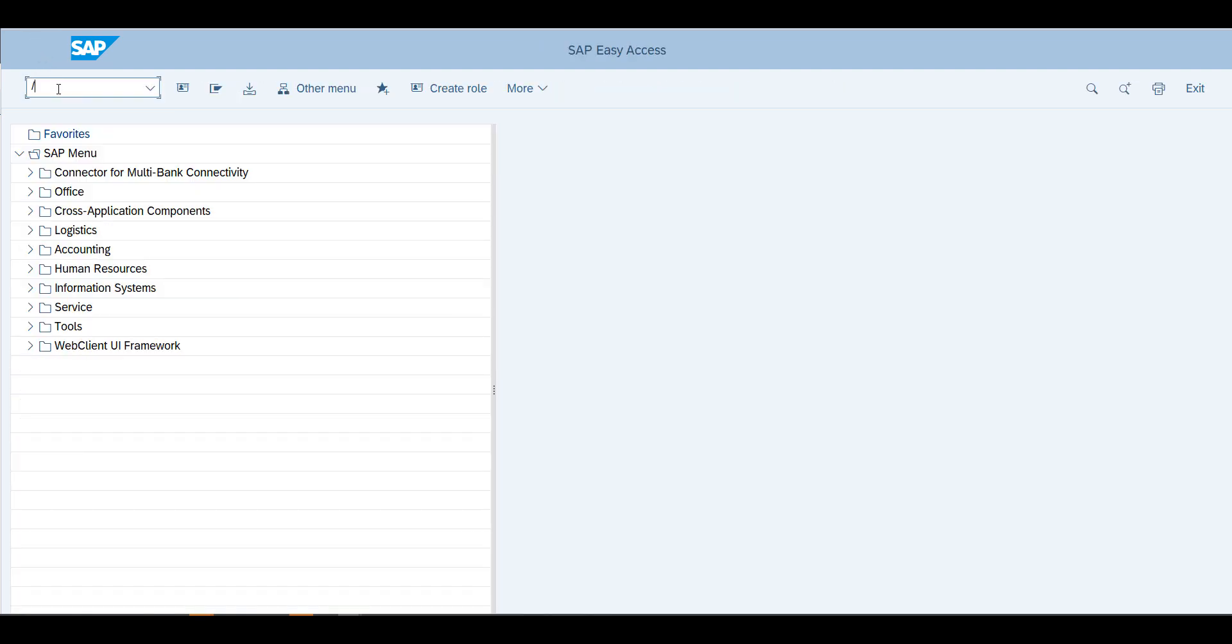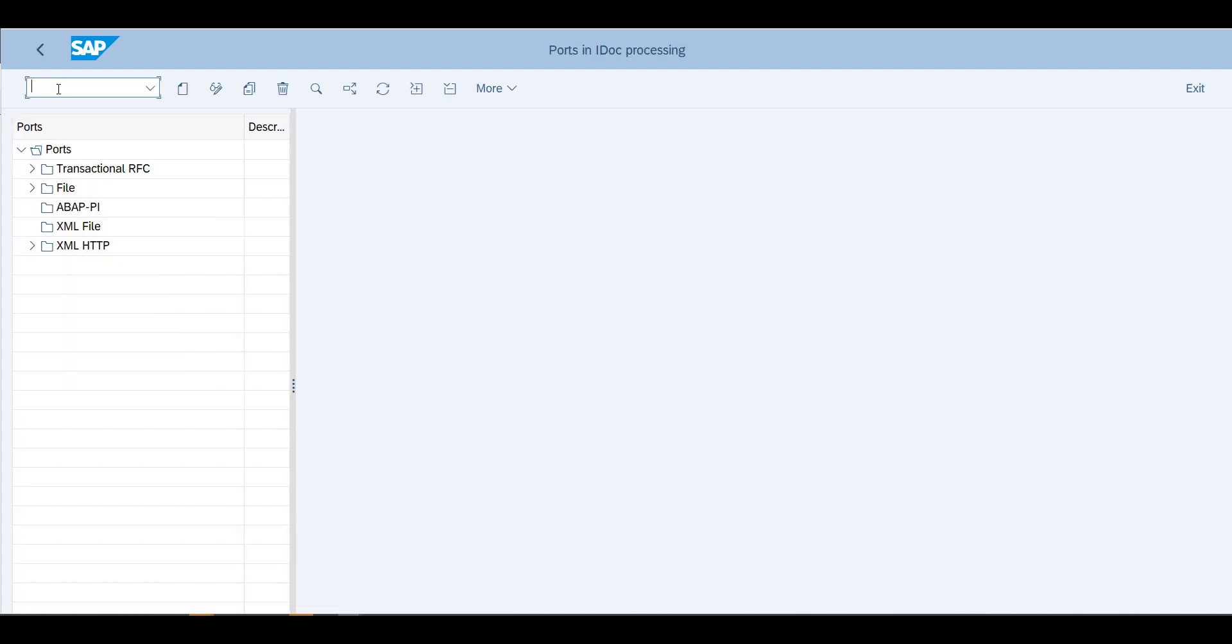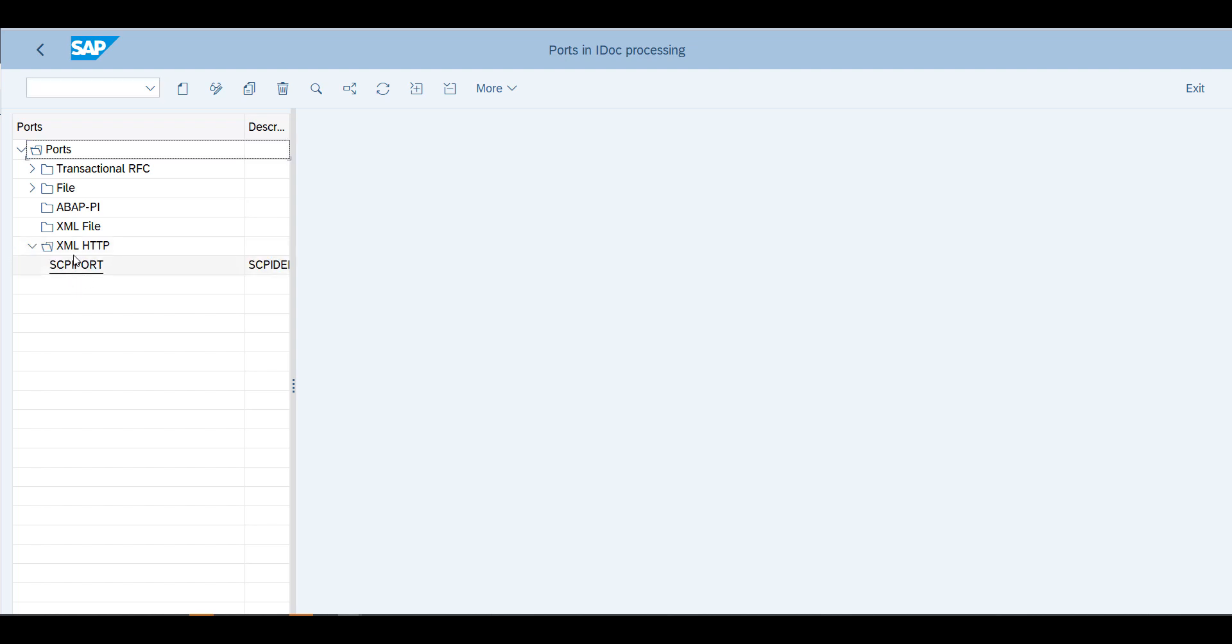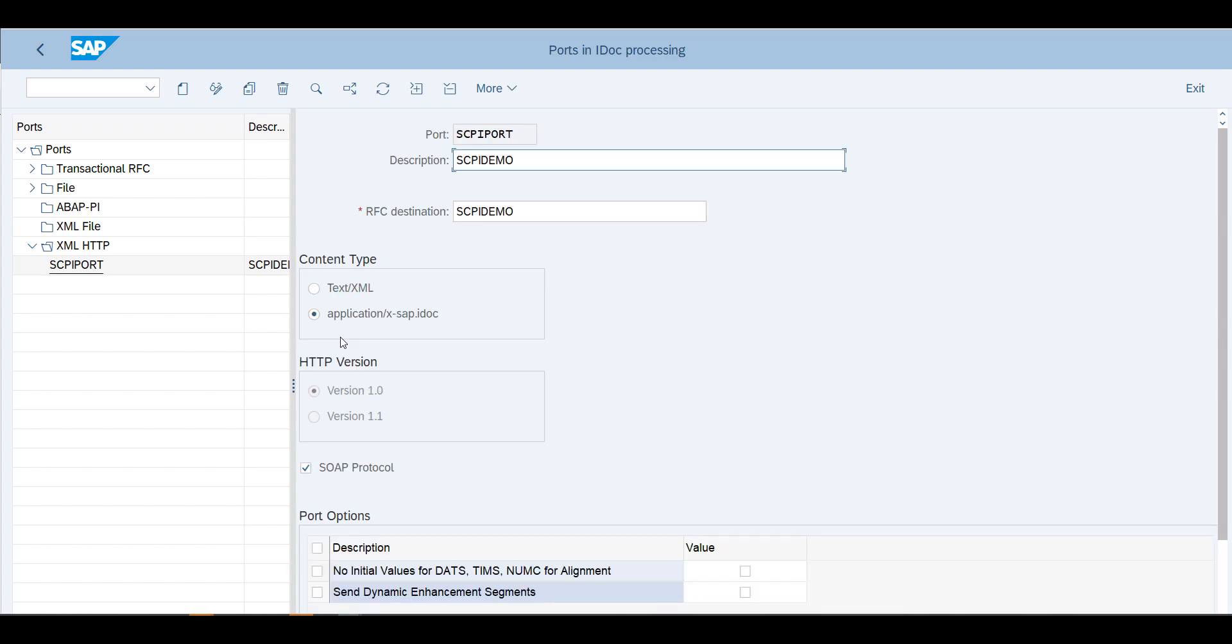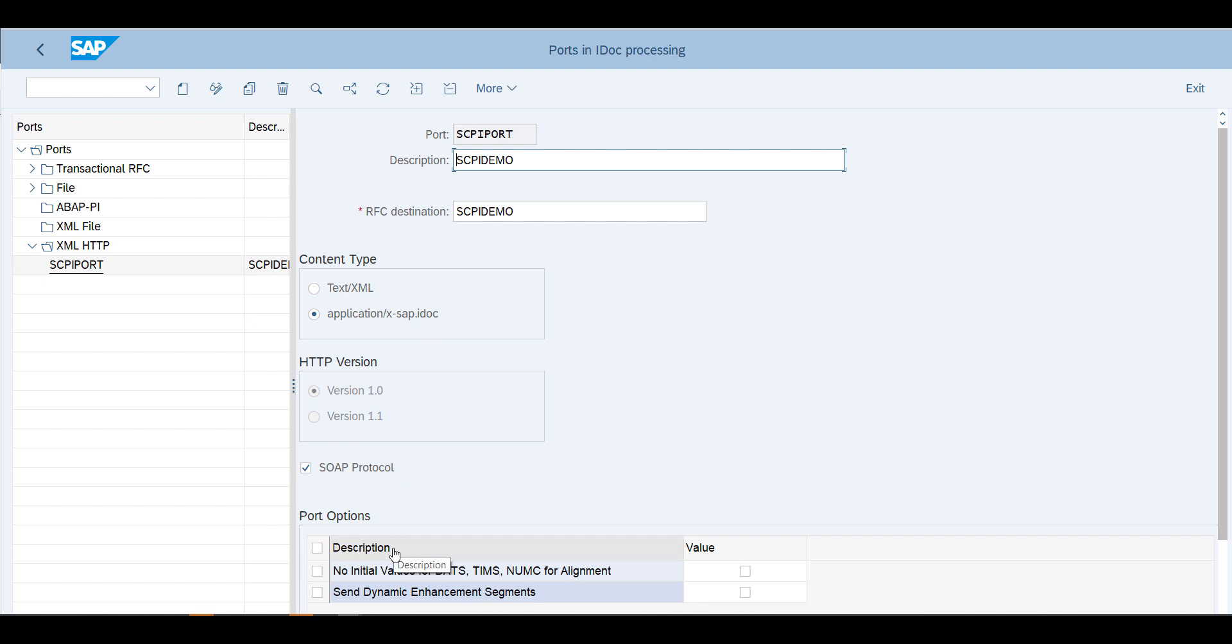There are a few more steps that need to be done, I'm sorry, but this configuration has quite a few steps here. First I will go into transaction WE21, and this is where I will define the ports in the IDOC processing. We'll go into the XML HTTP. You see here I've defined an SCPI port.